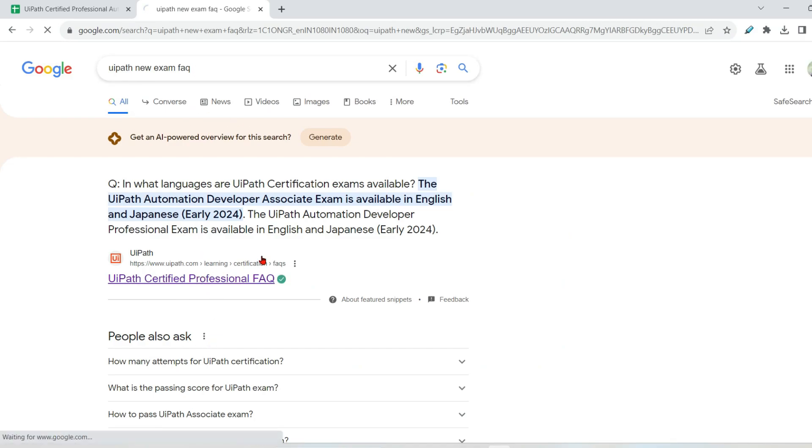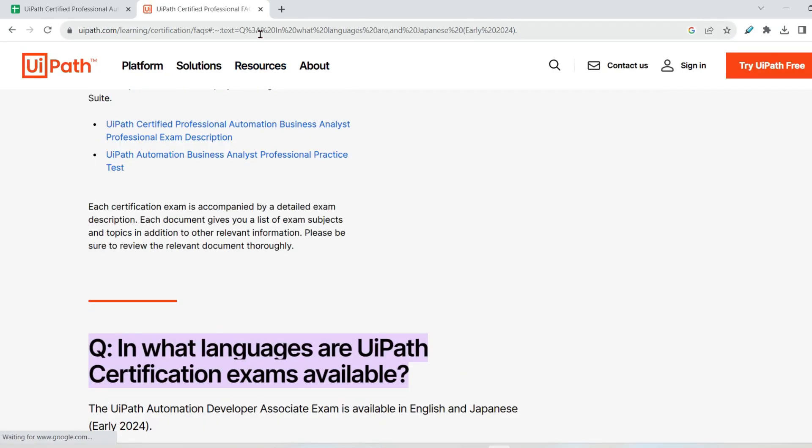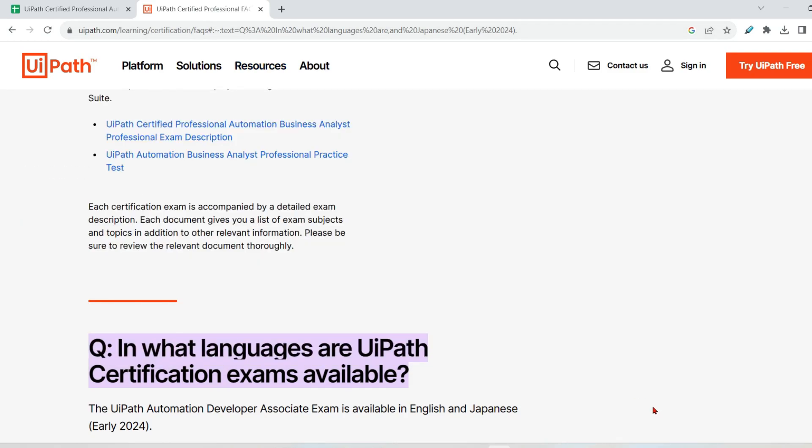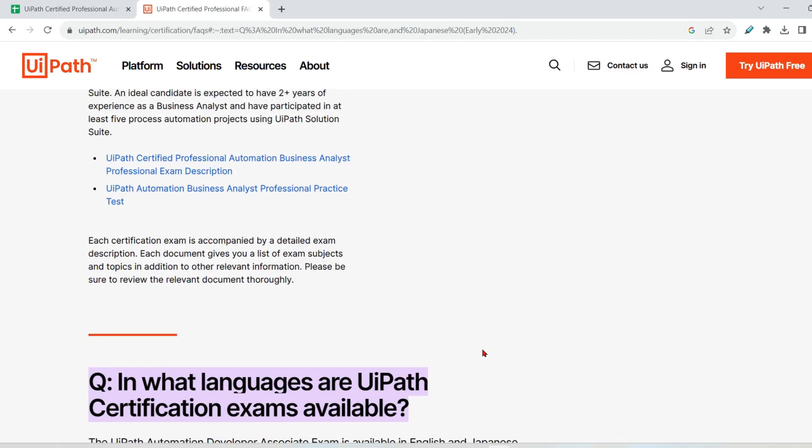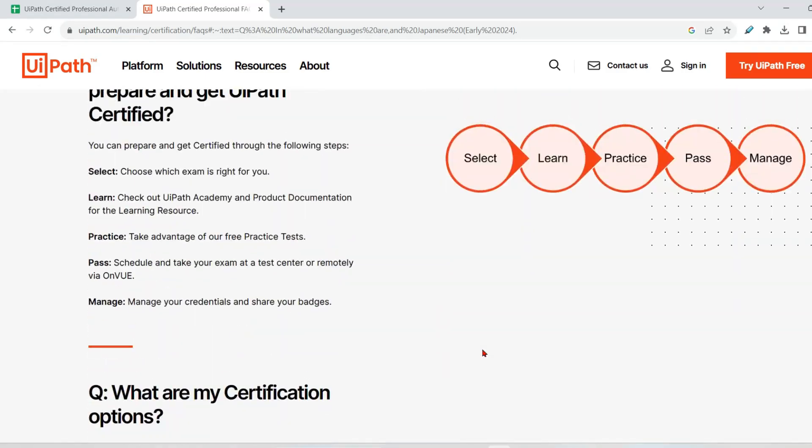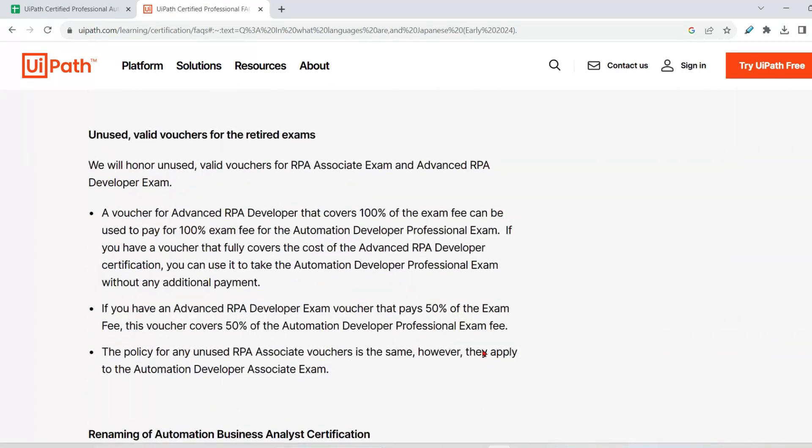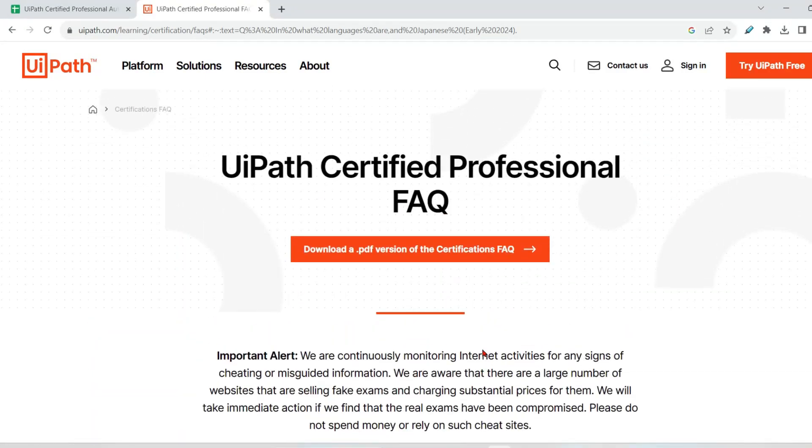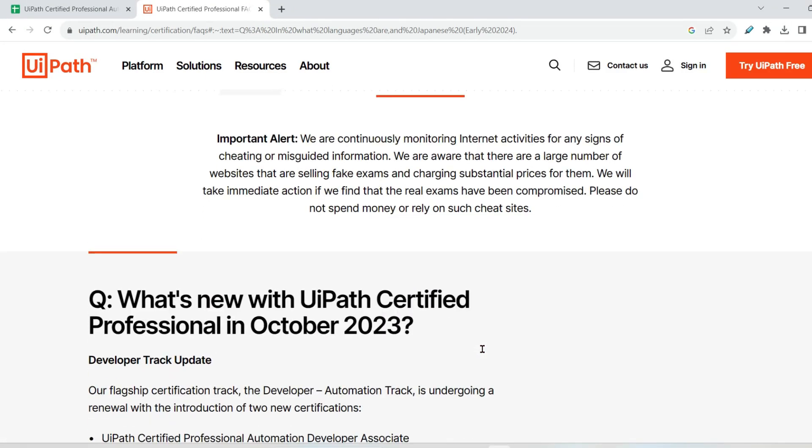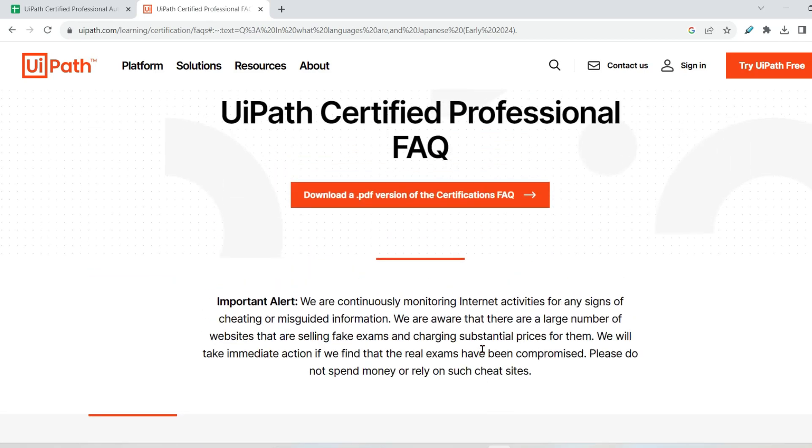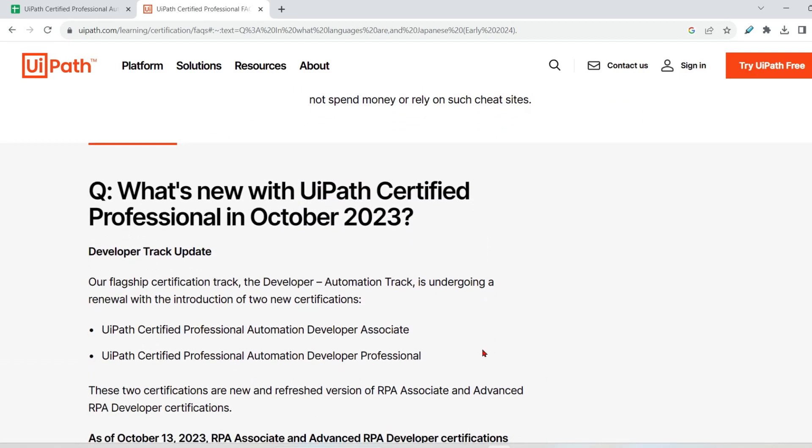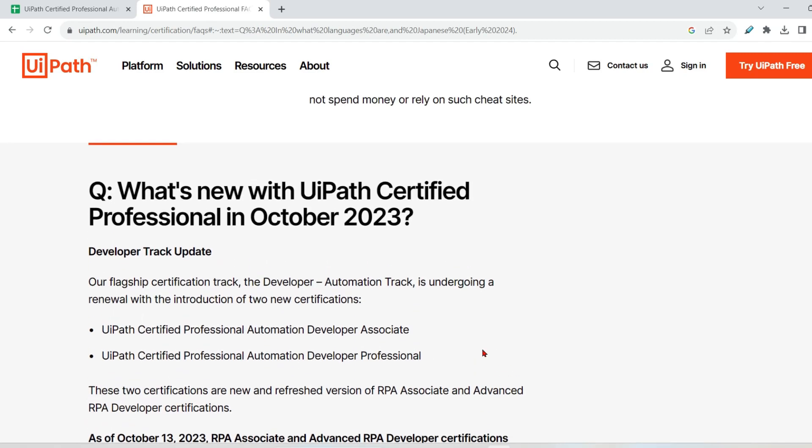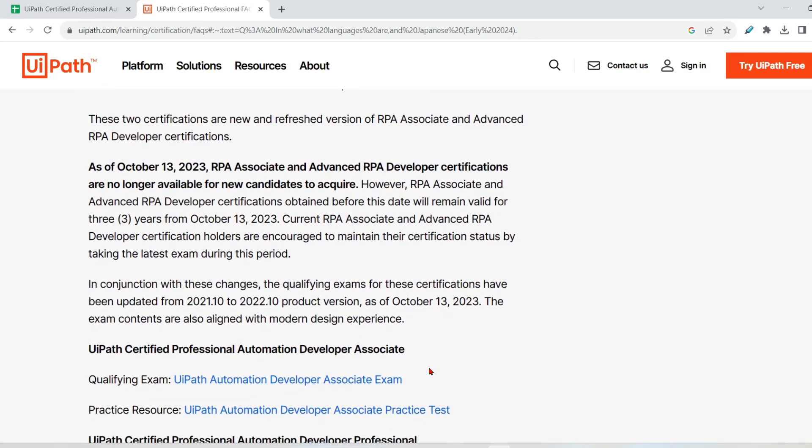Simply type UiPath new exam FAQ. This is the document. This document link I am also going to pass it in the description of the video. So pick it up and open this. Now, this document is of great help. It has got multiple details around your exam. So you must spend some time. I have also created few videos on my channel describing some of the important points around this document.